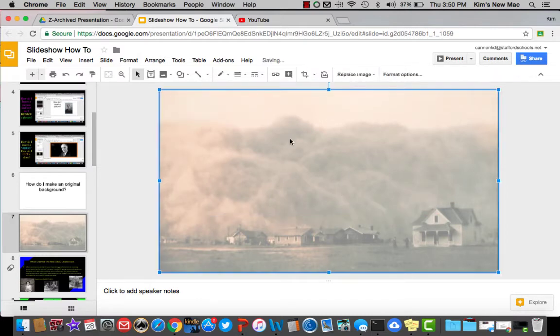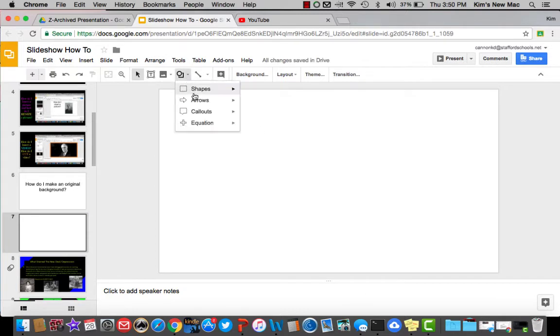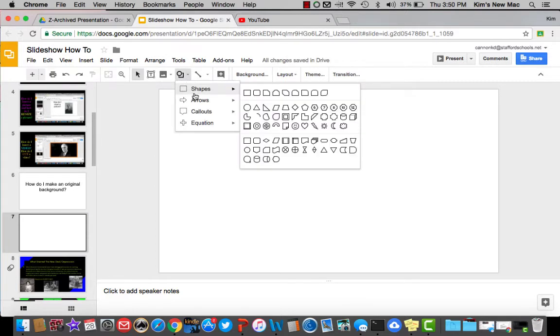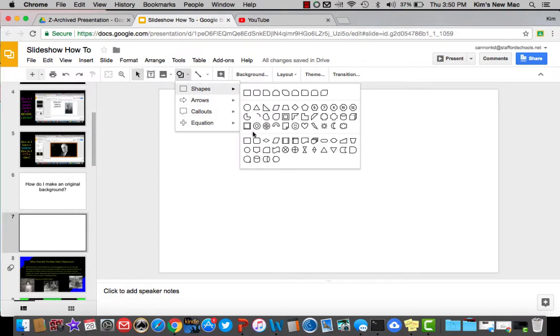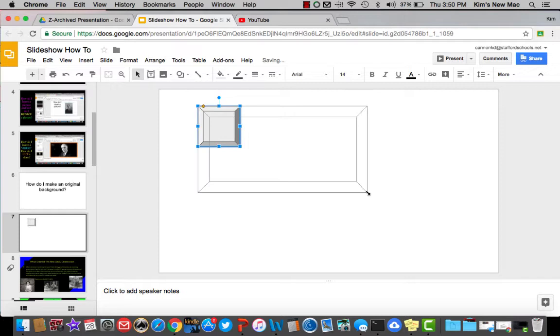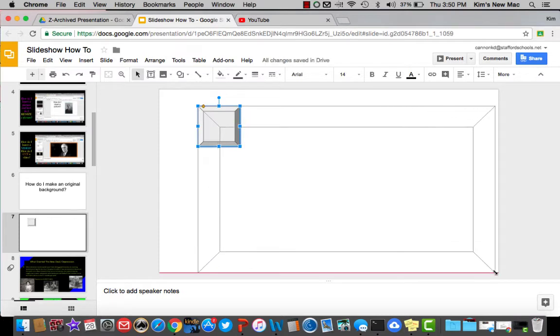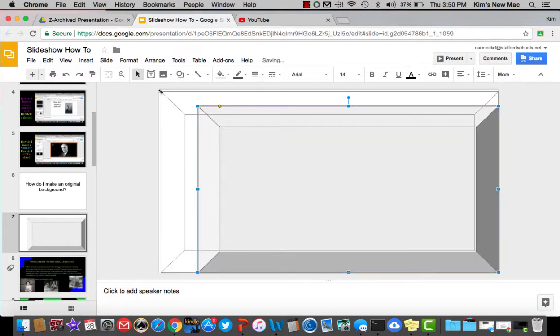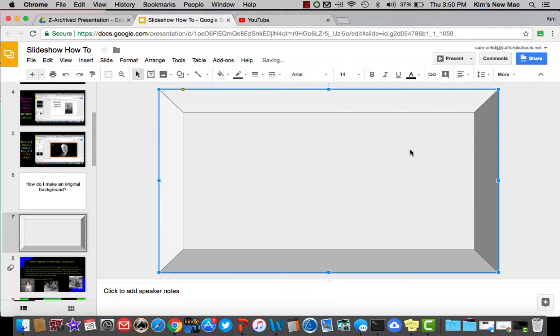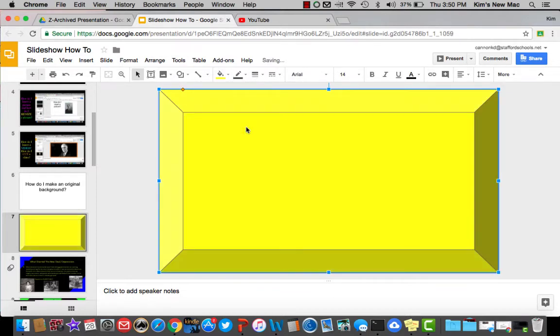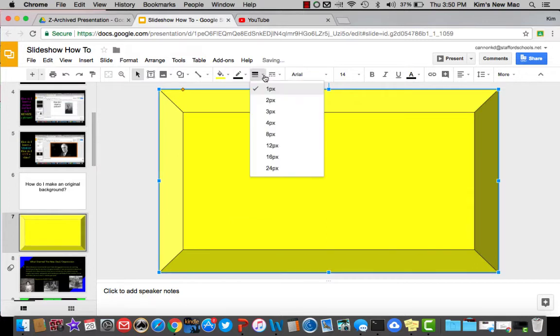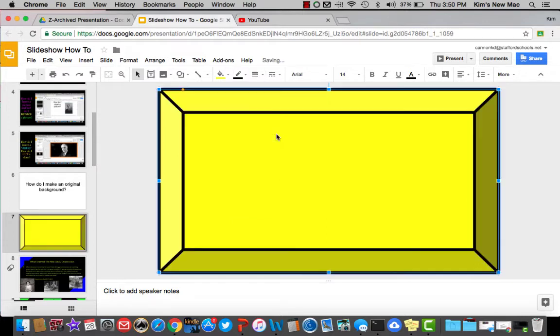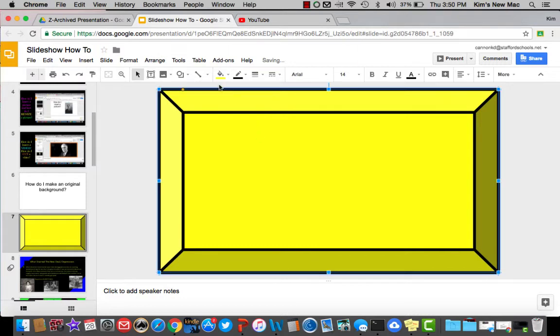Another thing you can do for background is to create your own using shapes. So maybe you like this shape here, and you want this to be your entire presentation right here. So that's what you want your presentation to look like. But maybe you want it to be that yellow. Let's see if we can make this bigger. You can play around with that. You can play around with the color.